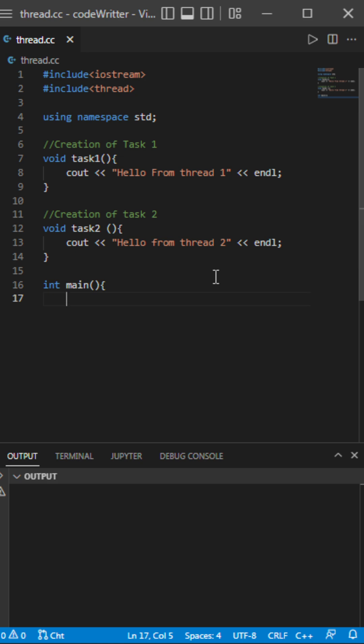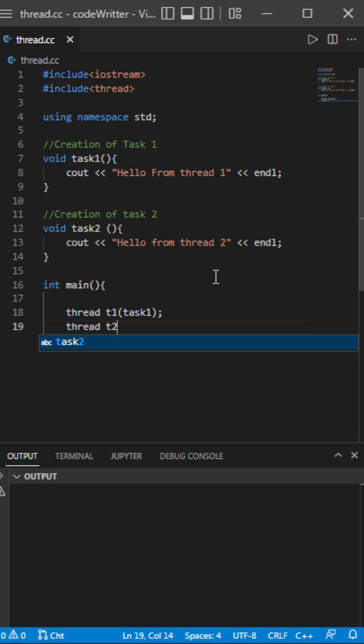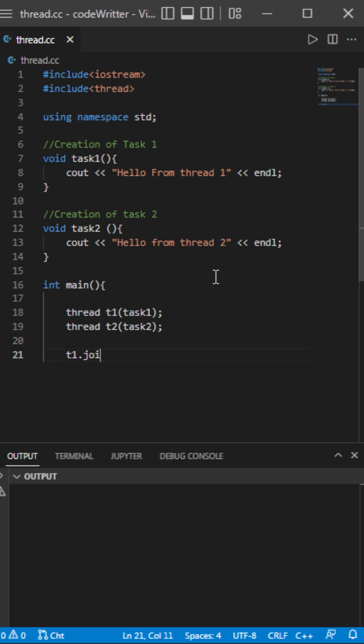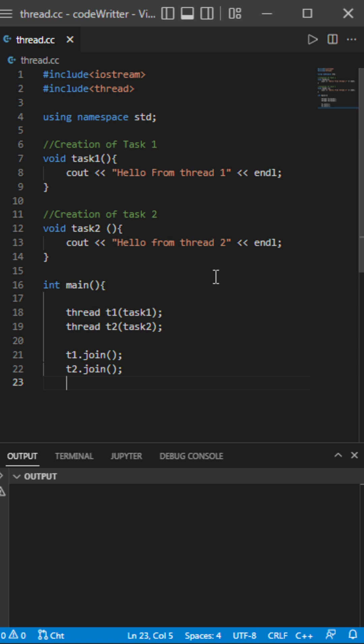Need to create two threads here, t1 and t2 with task1 and task2. Now I'll be joining these two threads, t2.join() and t1.join(). Now it's coming back to the main function, so I have to print here to